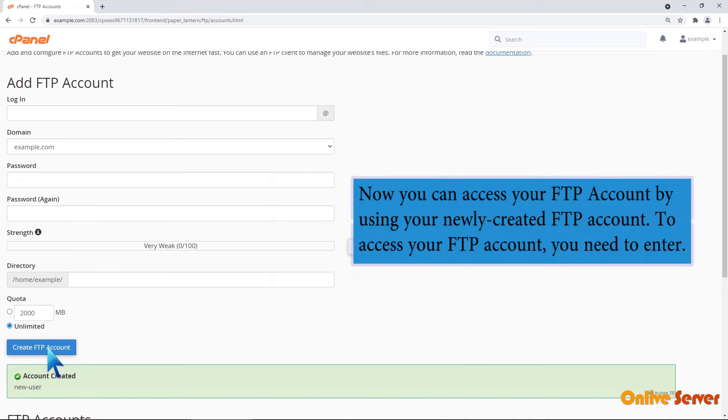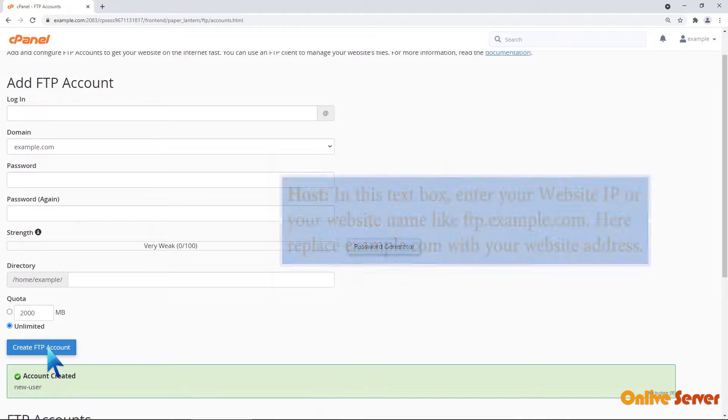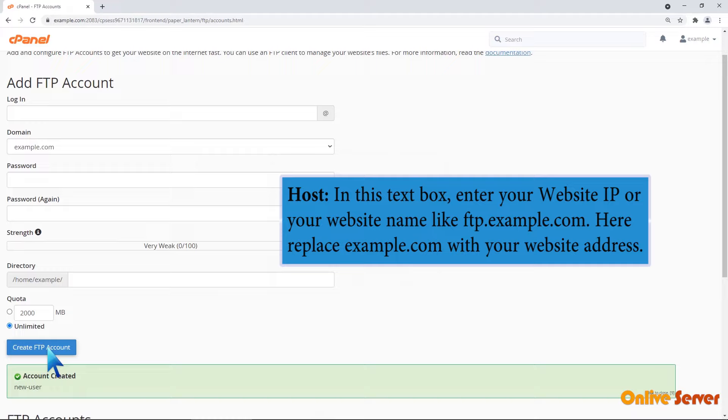Now you can access your FTP account using your newly created credentials. To access your FTP account, you need to enter Host. In this text box, enter your website IP or your website name, like ftp.example.com. Replace example.com with your website address.